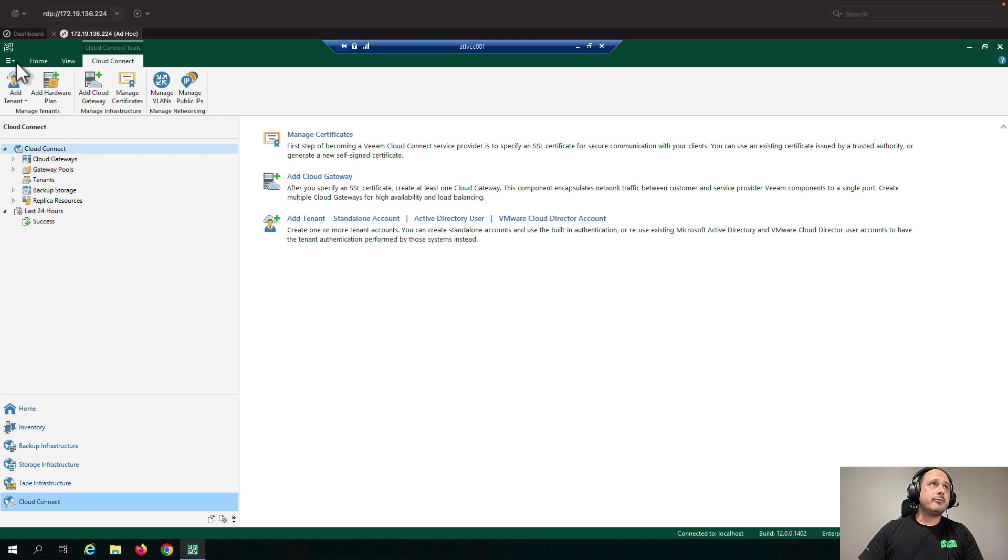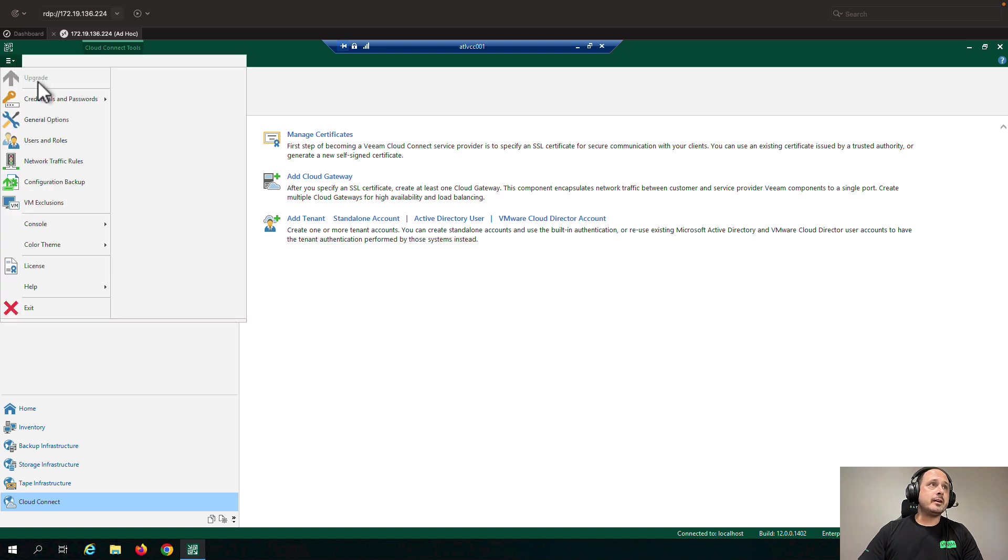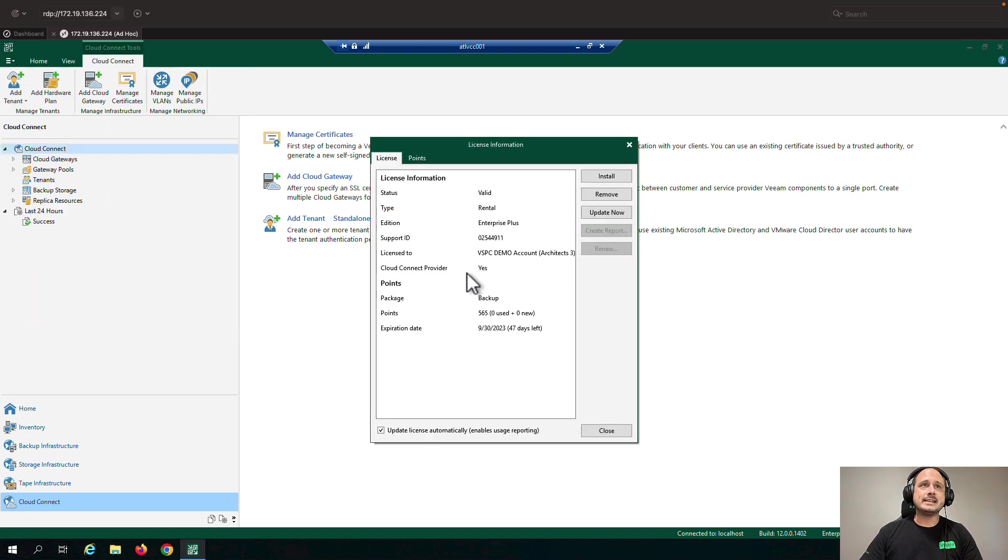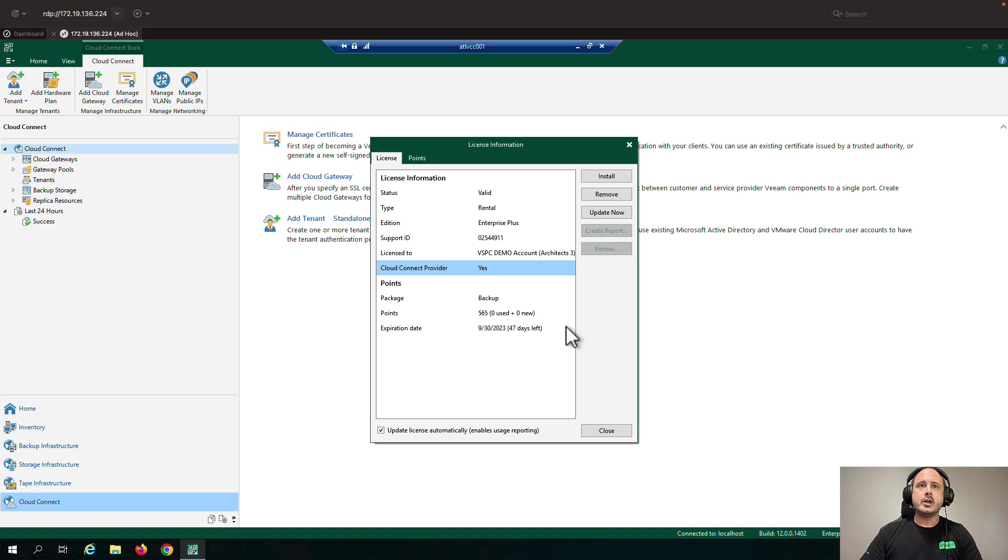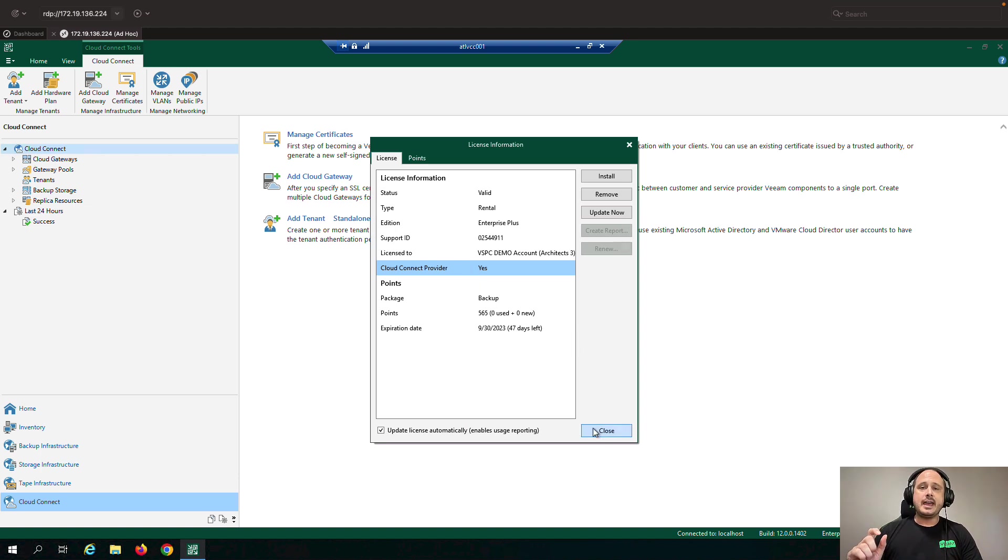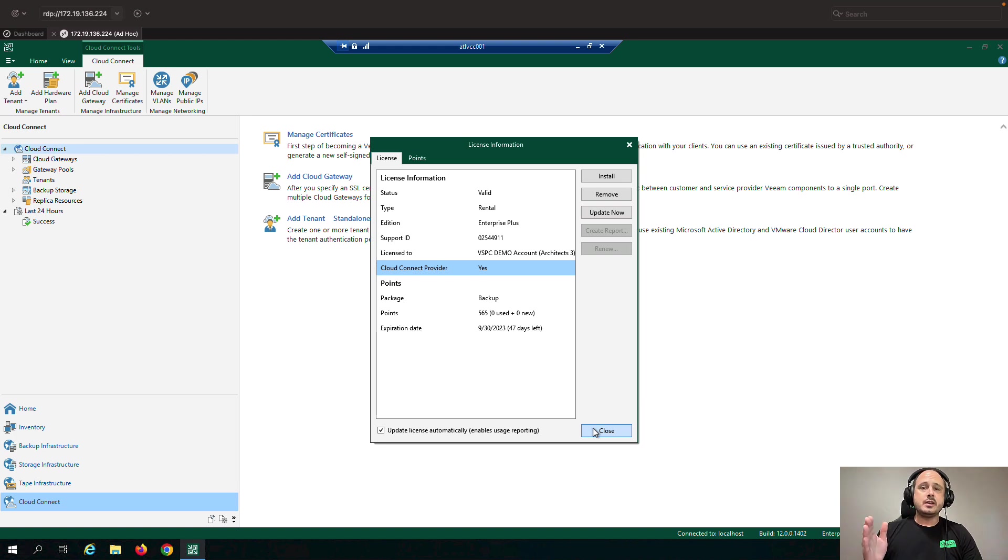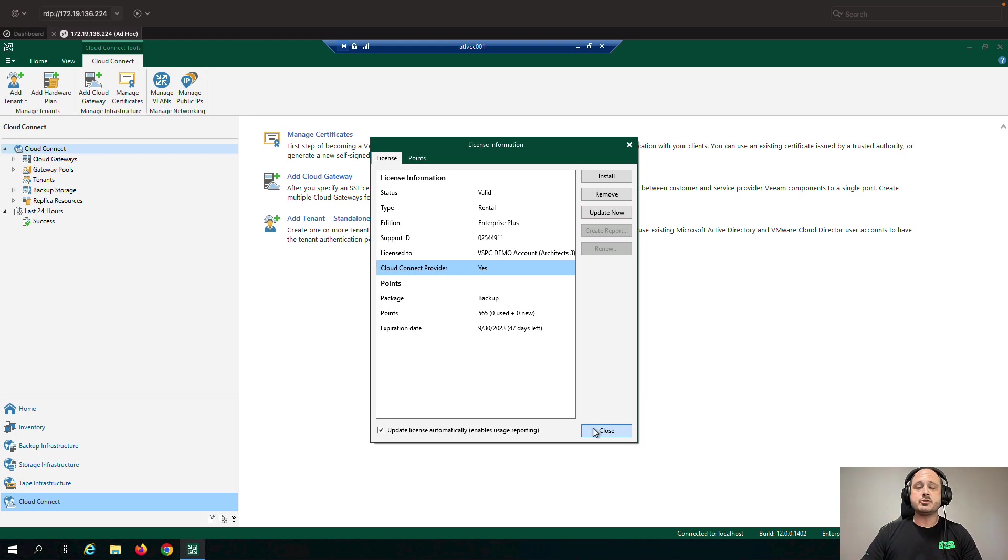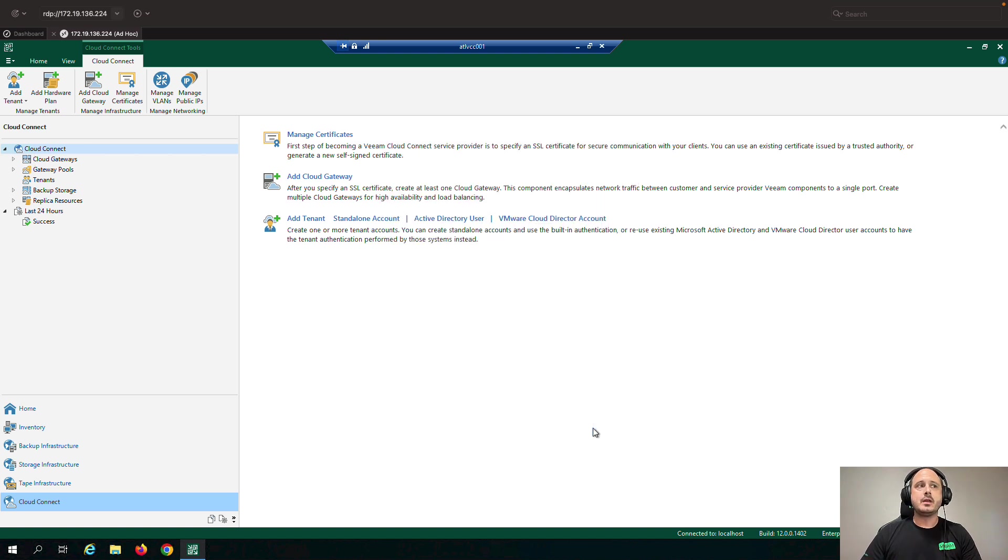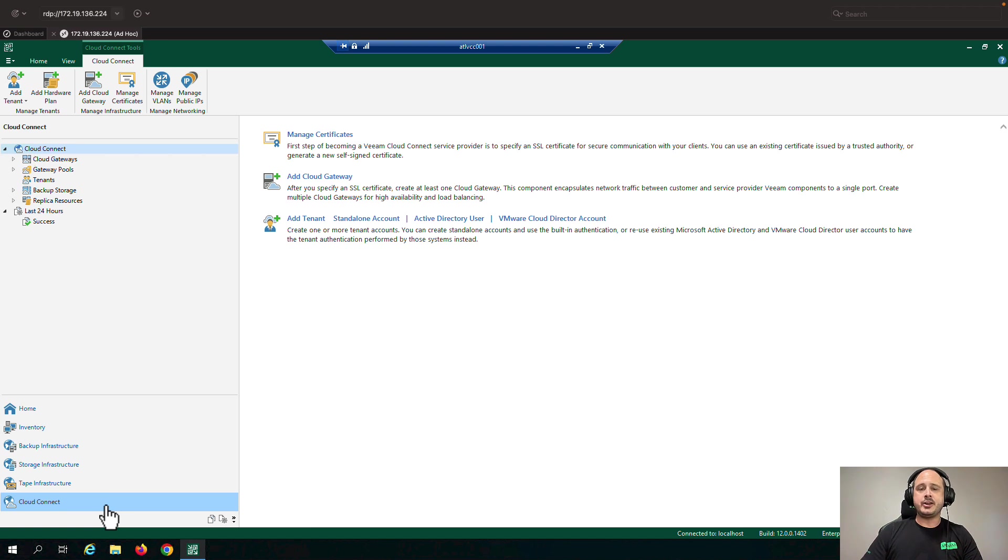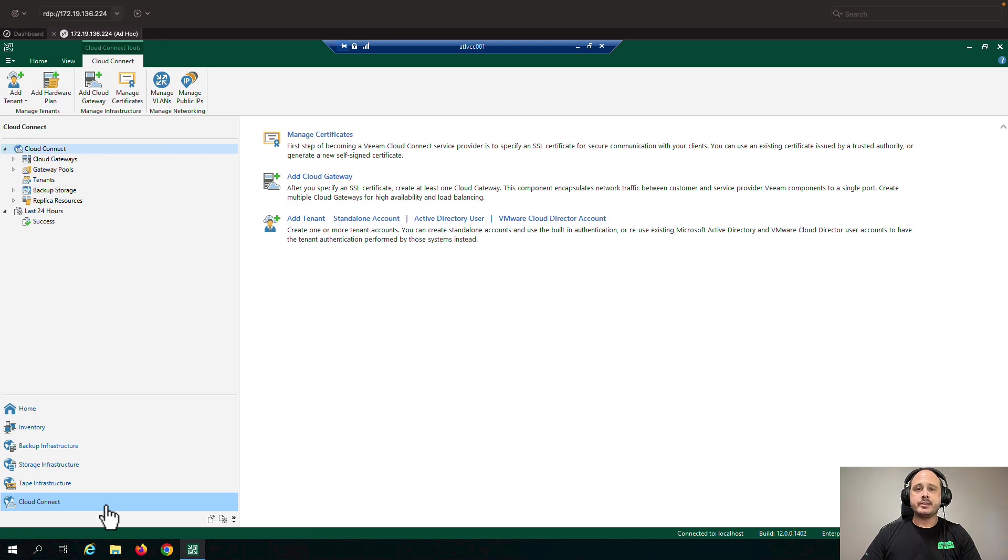So from the top here, I've got a license that says Cloud Connect provider equals yes. You can also look at the actual license file extension and it'll say Veeam backup and replication enterprise plus dot VCSP. The dot VCSP is for Veeam cloud service providers and is the license you need for Cloud Connect functionality.